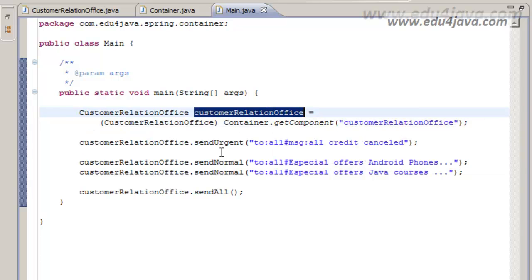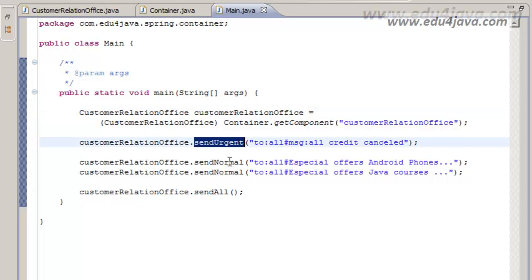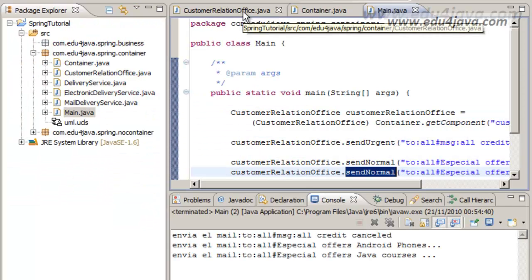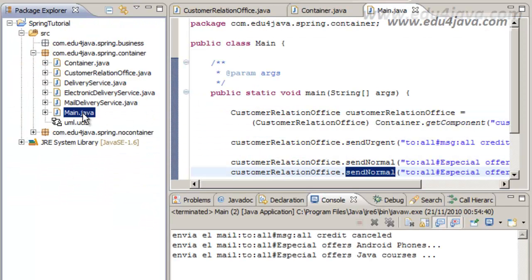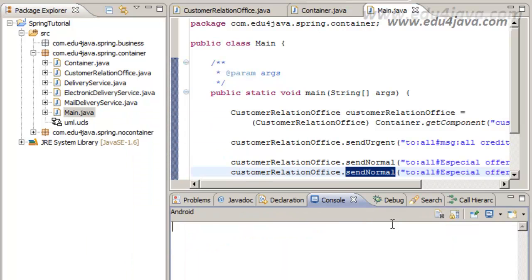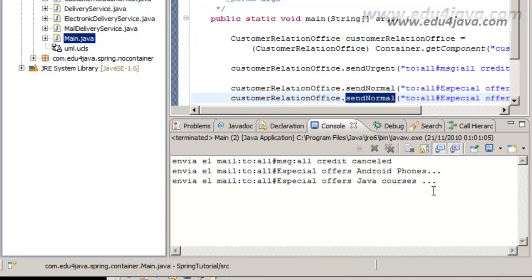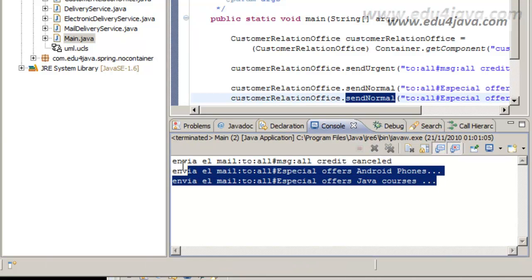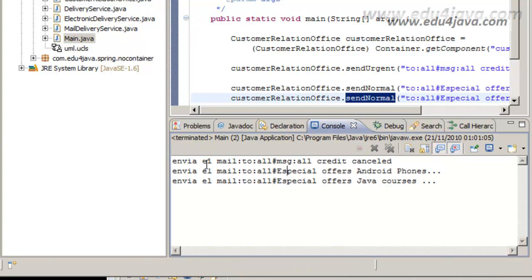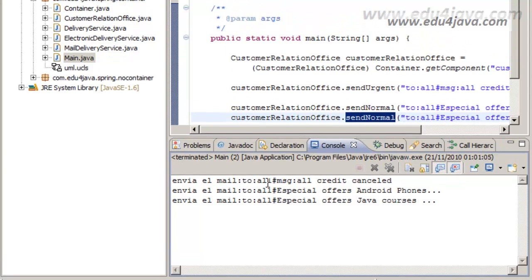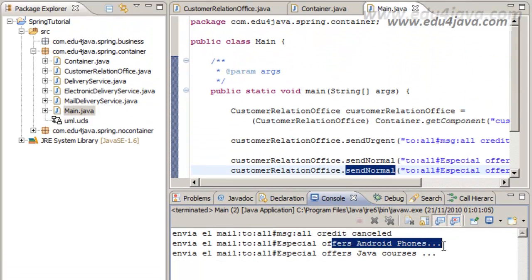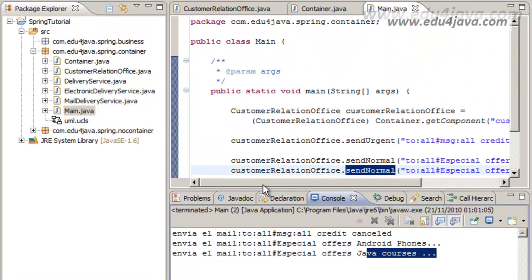Let's run and see it. Let's clean the console and run as Java application. Here you can see it sends a mail for ordinary email with the details that were asked for in the main method.